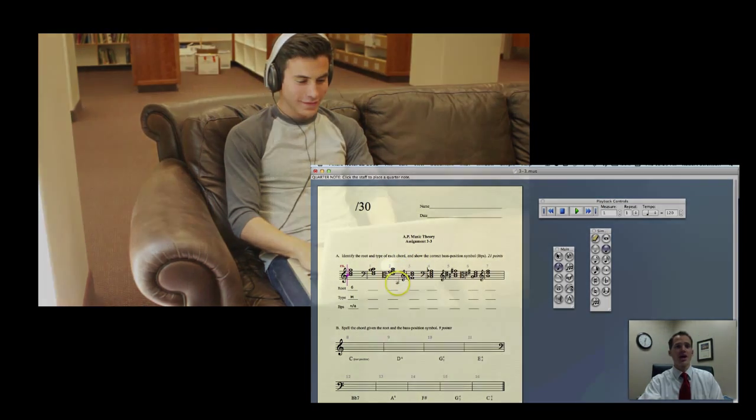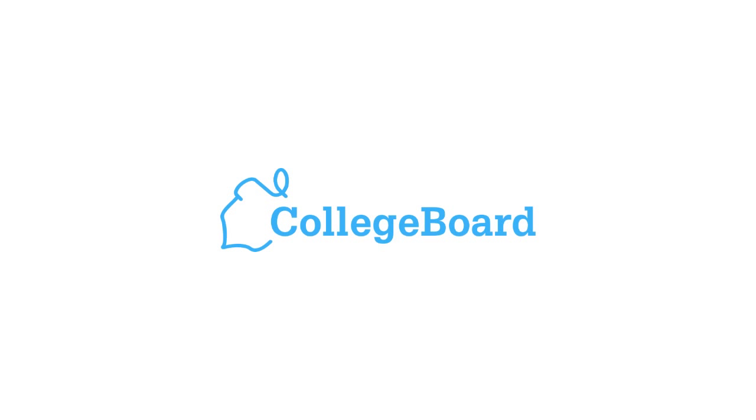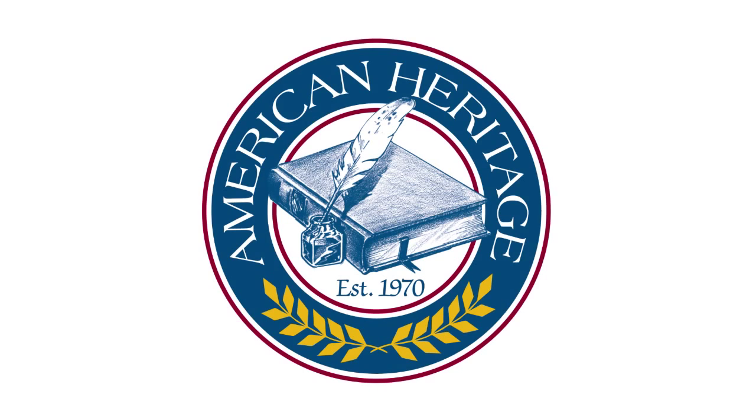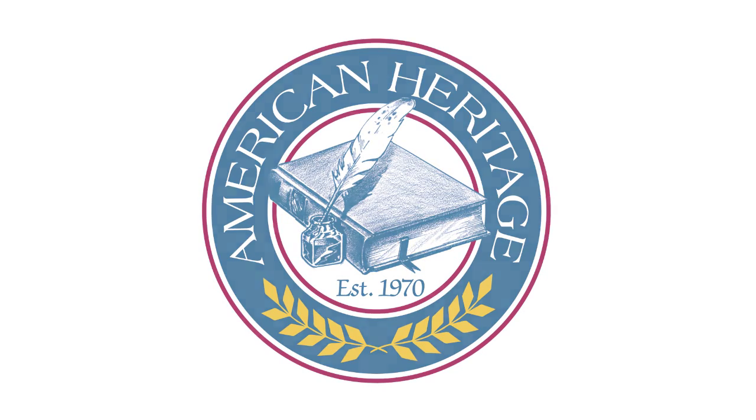The course is certified by College Board as an official AP class and is sponsored by American Heritage School, an accredited K-12 institution that has been around since 1970. To find out more about this course or other courses offered by American Heritage School's Home Distance Education Program, visit www.american-heritage.org, or drop me a line at rswenson at ahsmail.com. Thanks for watching.